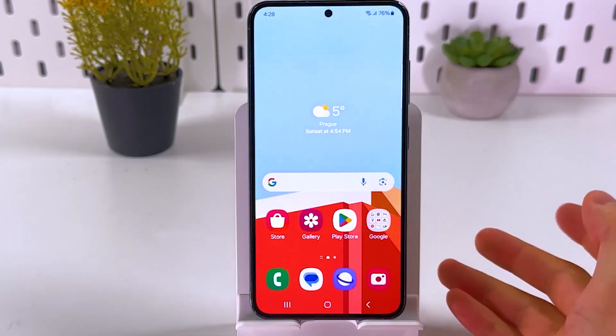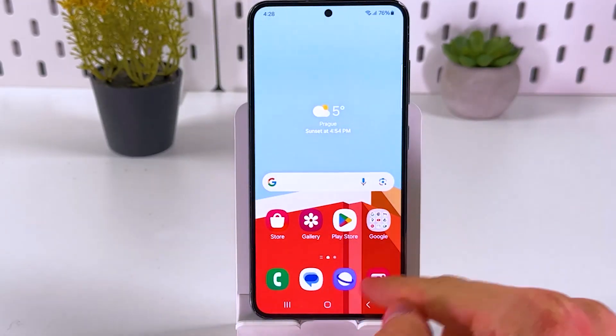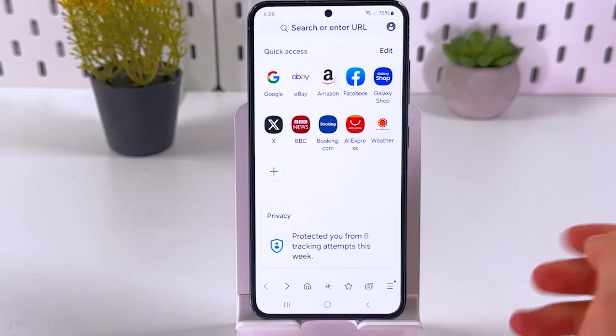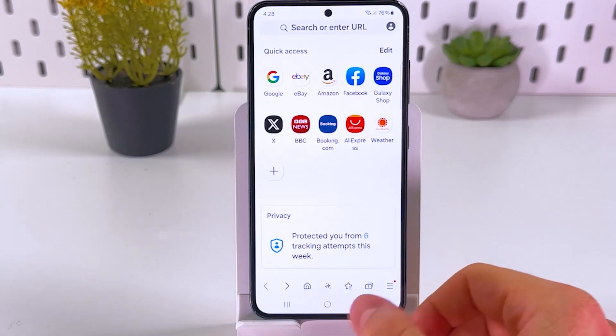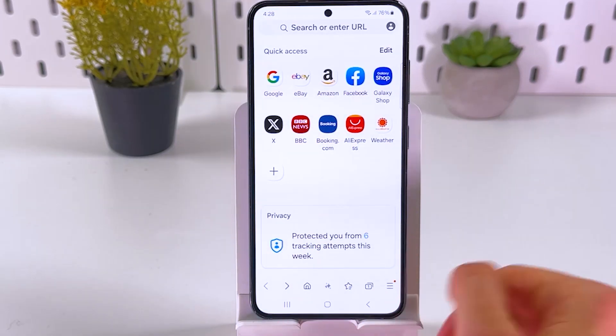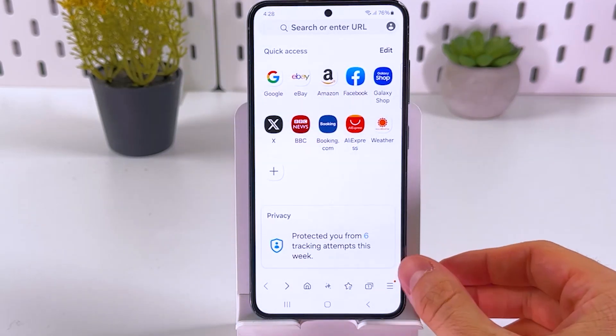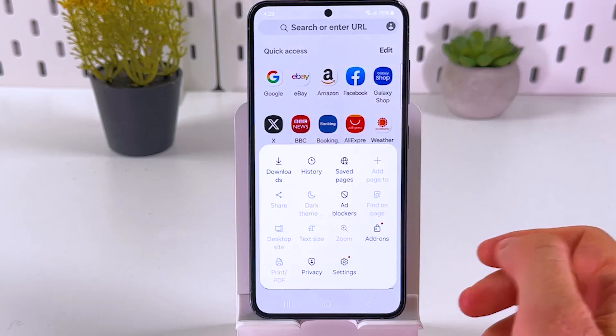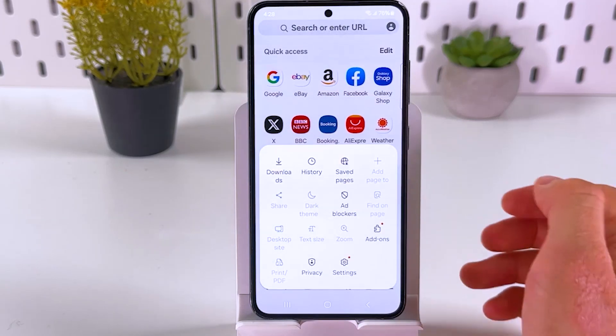For the Samsung browser, first of all open it up. Now at the bottom right corner, locate these three lines and tap on them.